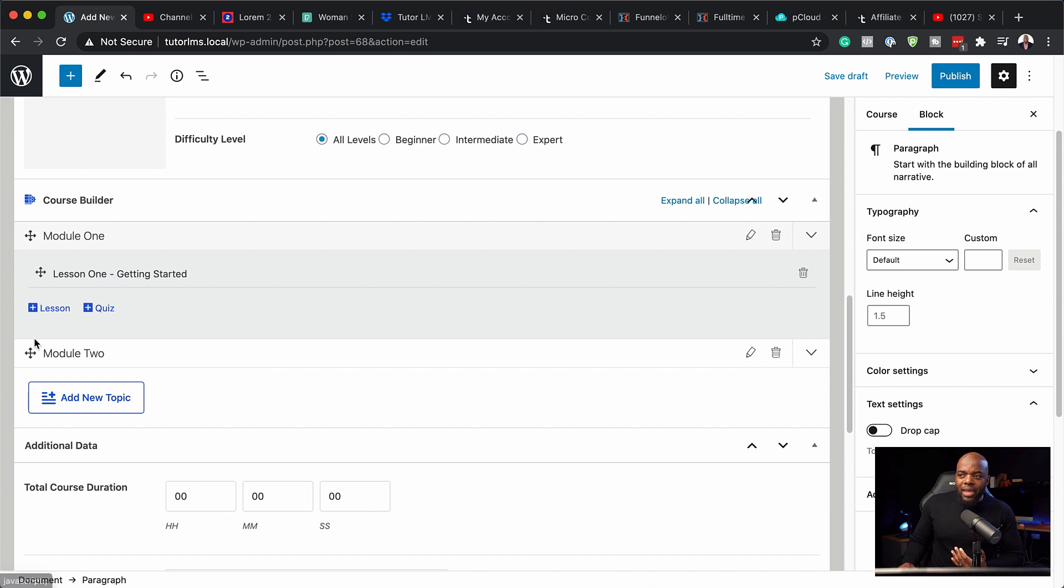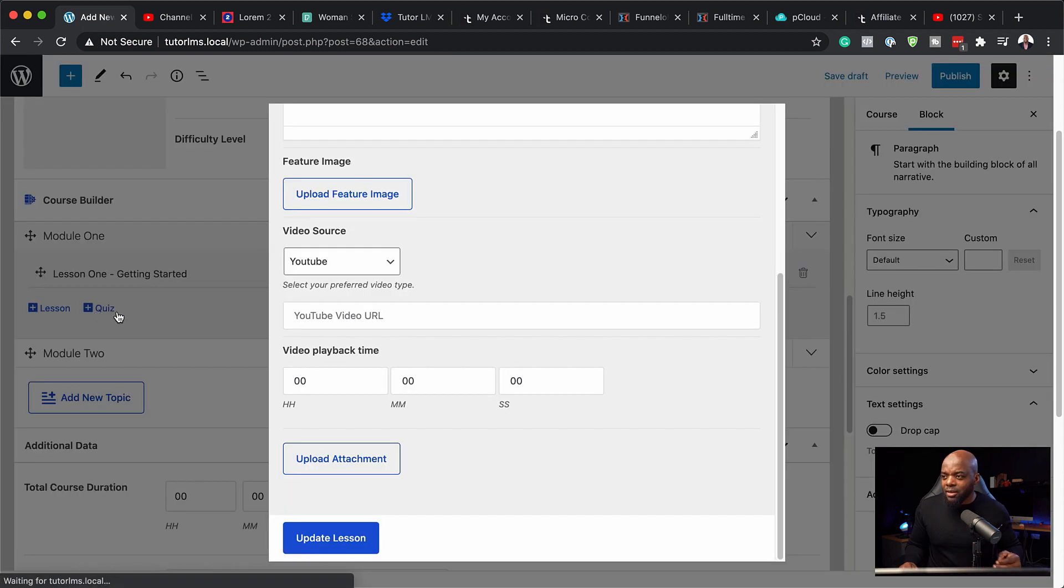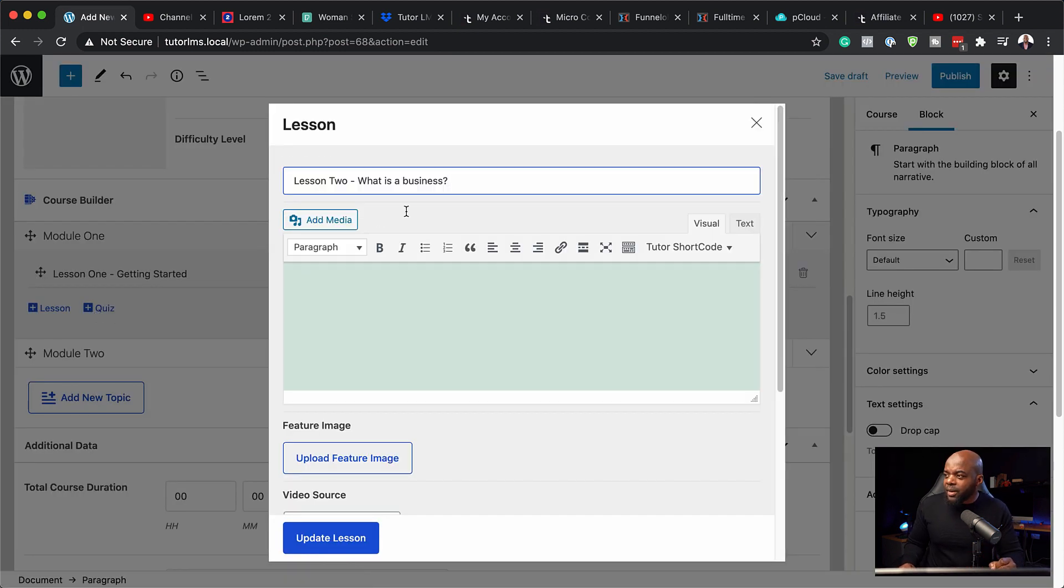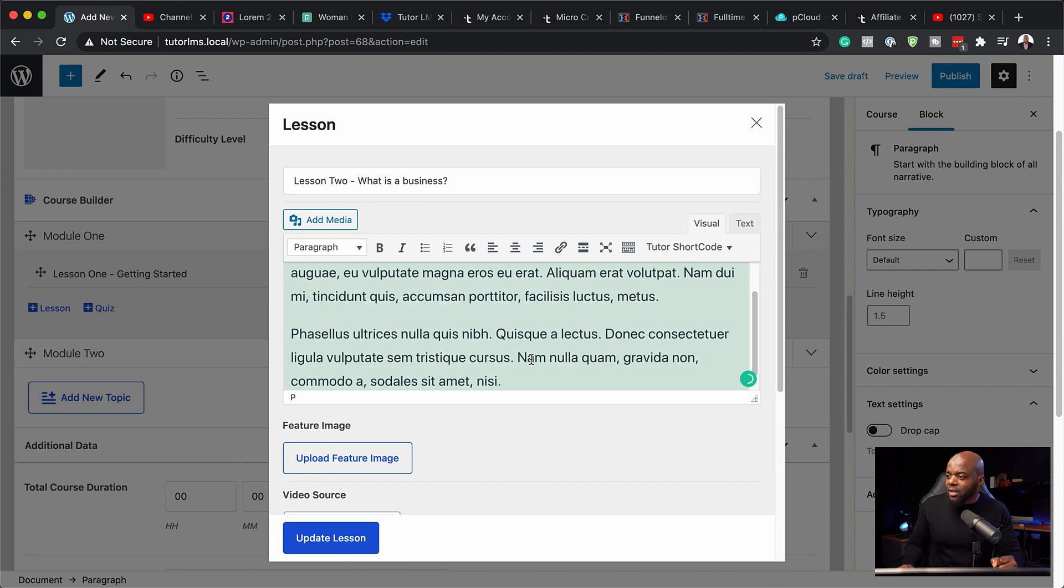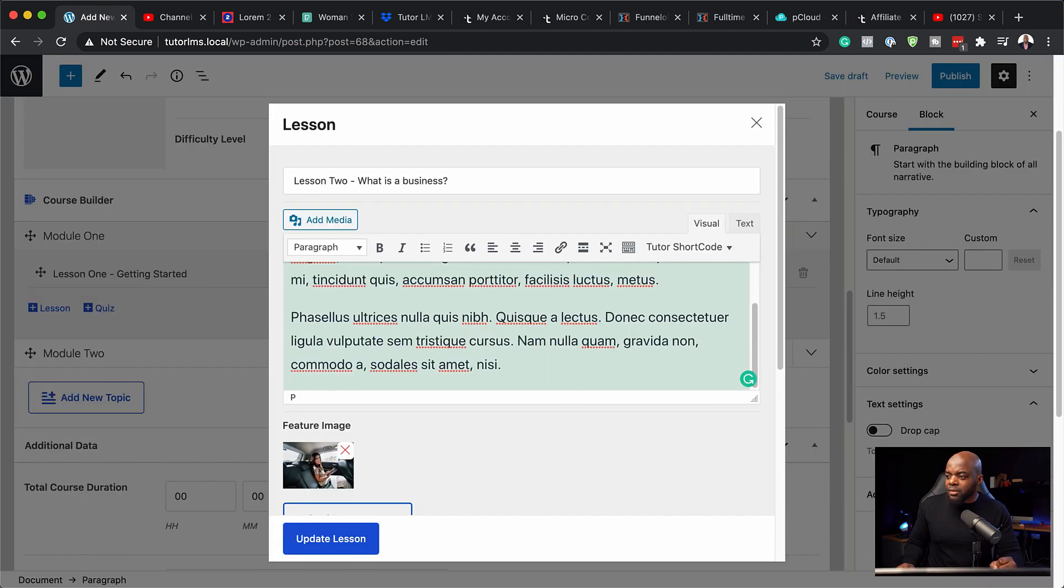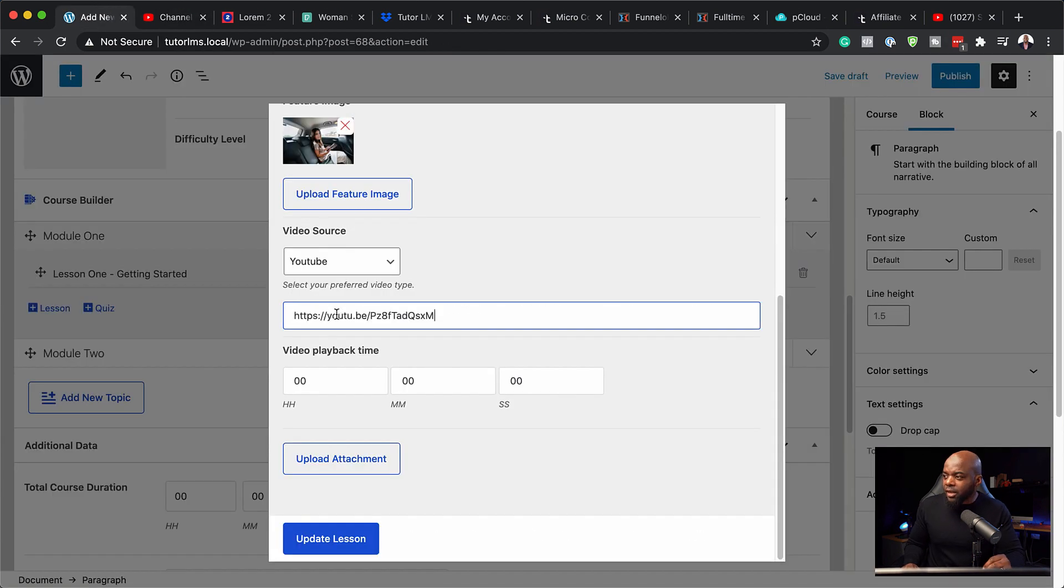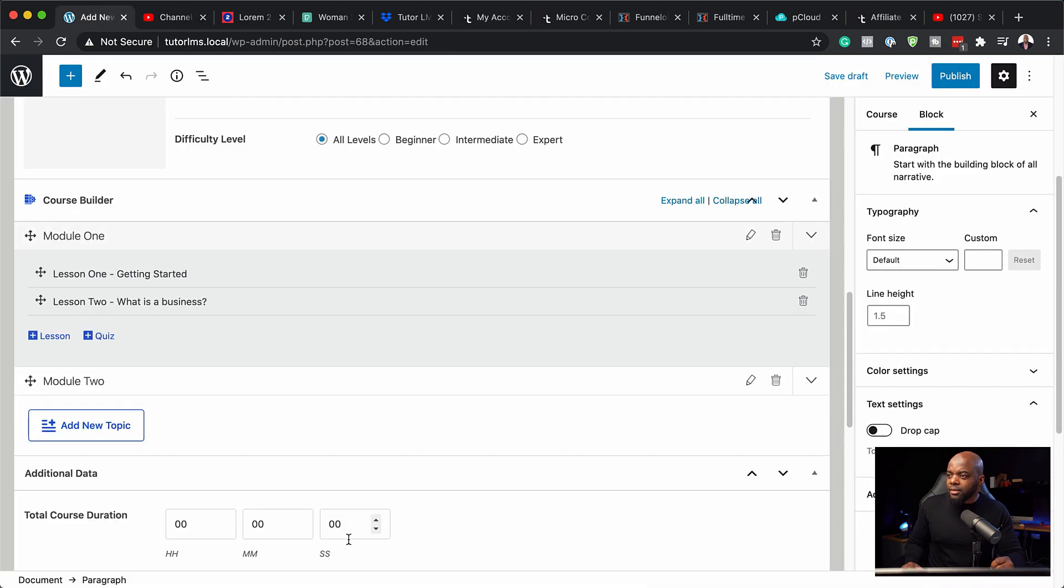You can just continue doing that, add lesson two, lesson three and so on. And then for module two, you can also do the same. So let's add one more here. So here I've added my title, What is a business? I'm also going to add my text in here, upload my feature image, use this media. And I'm also going to add a video. So I'm going to paste it in here, update lesson. So now we have two lessons for module one.